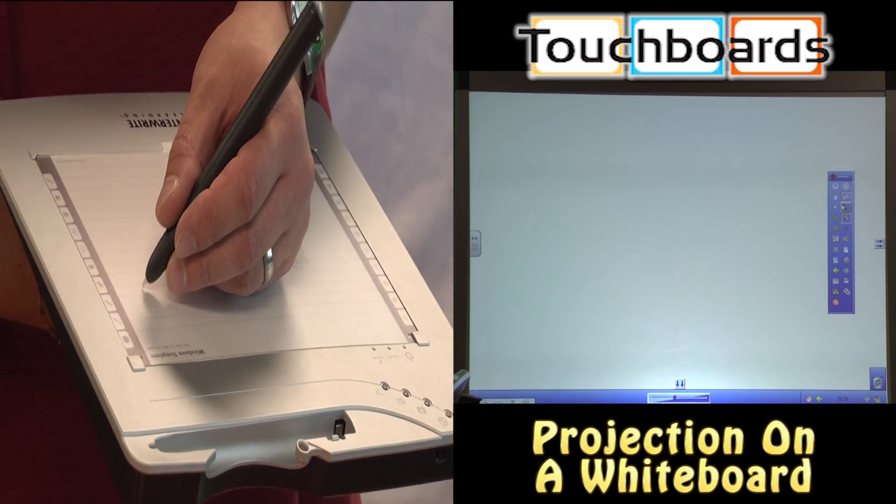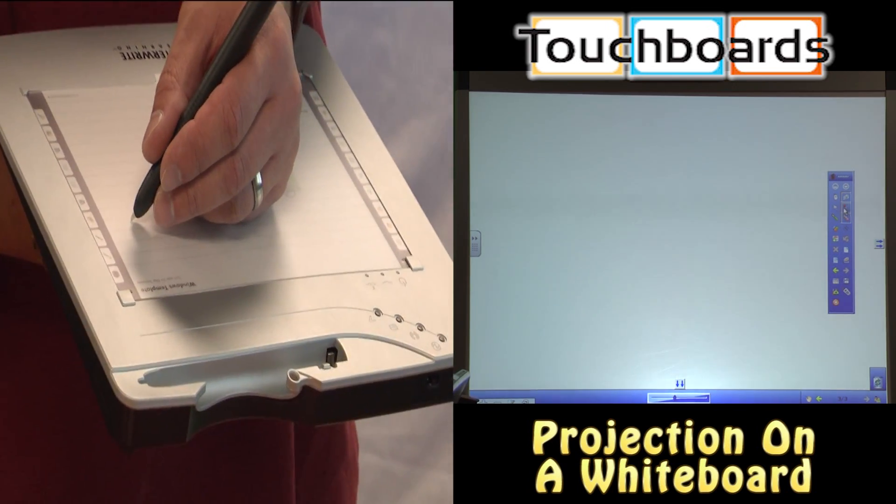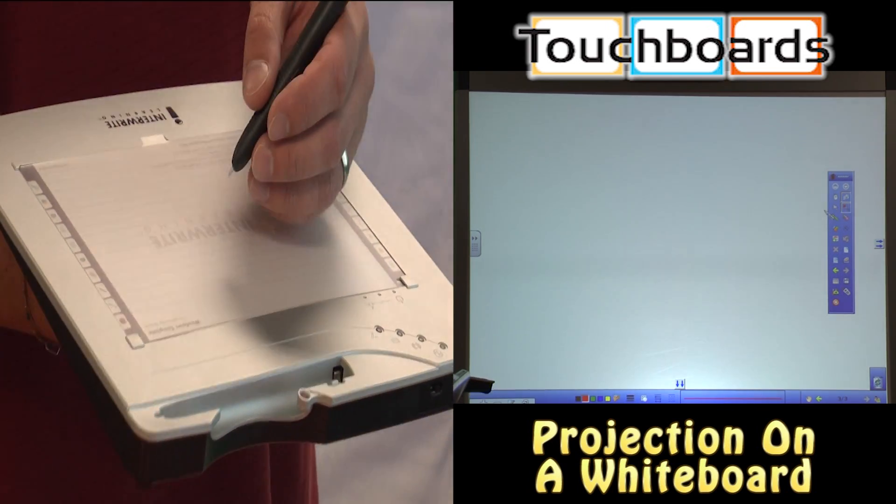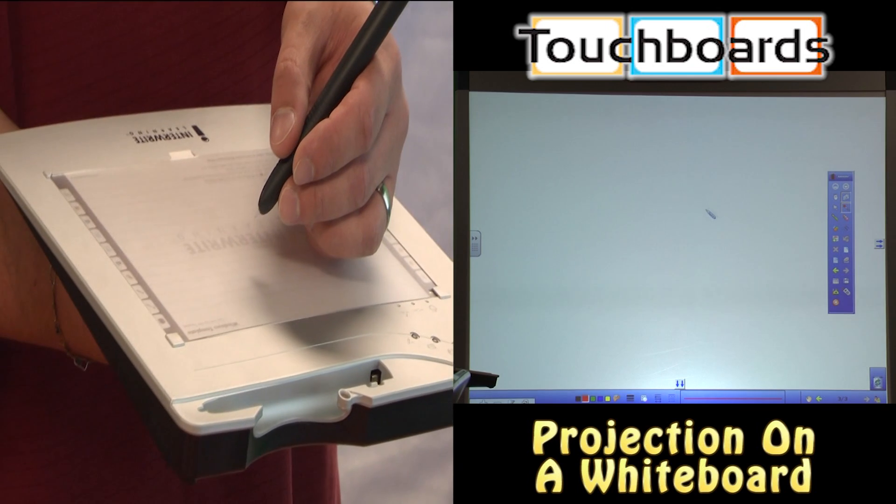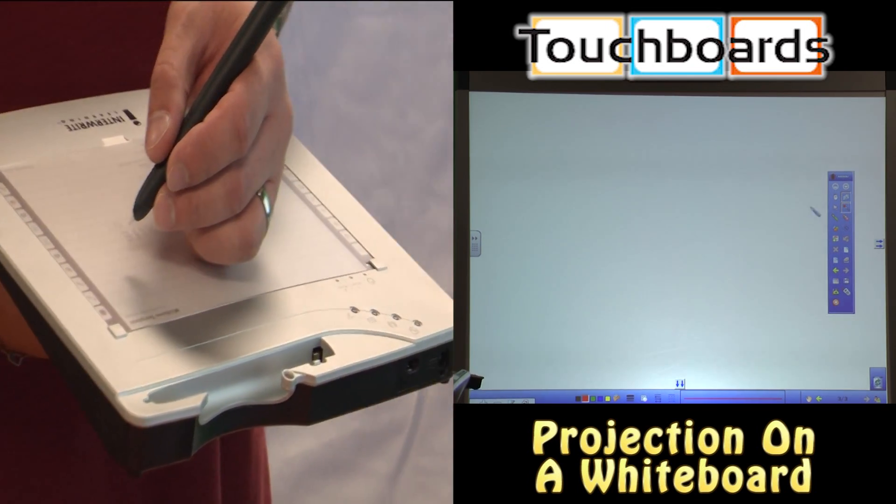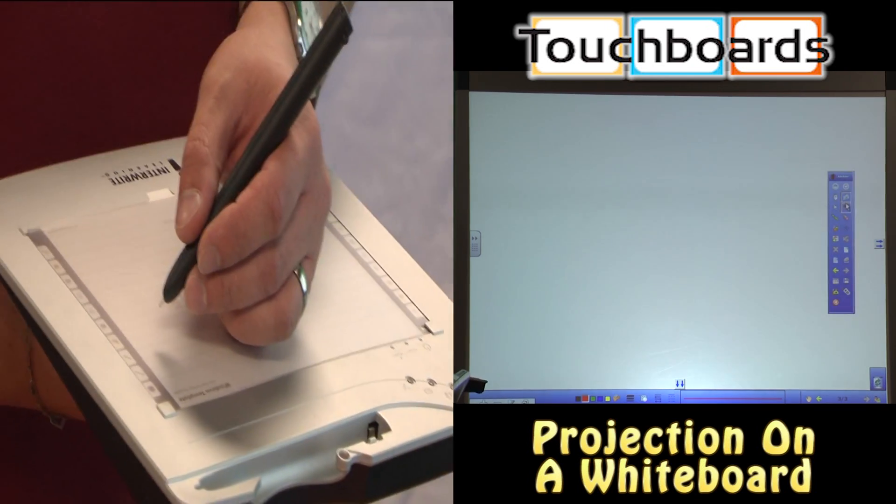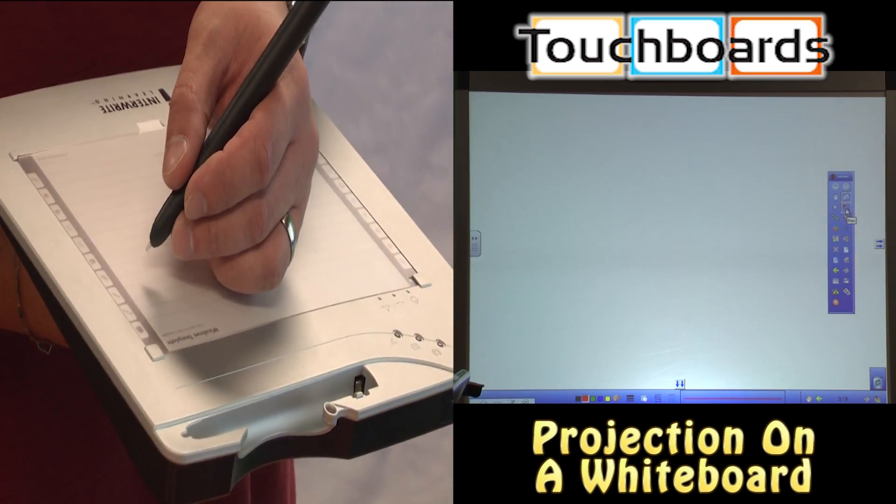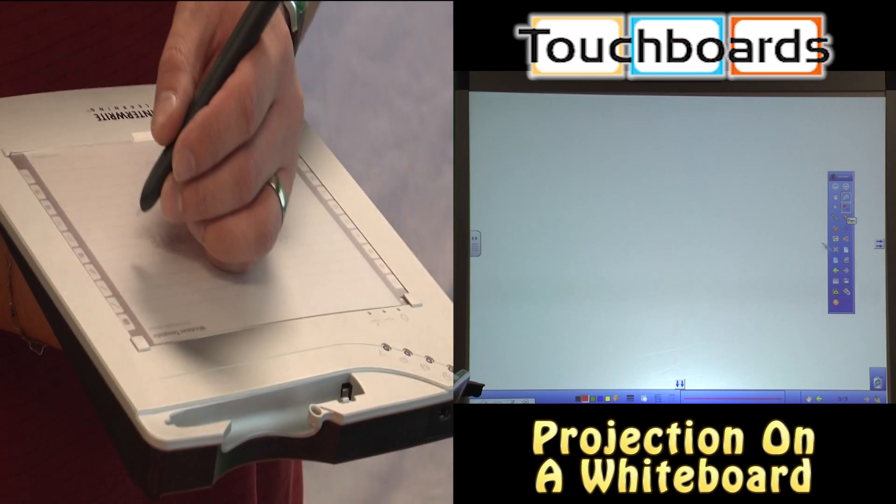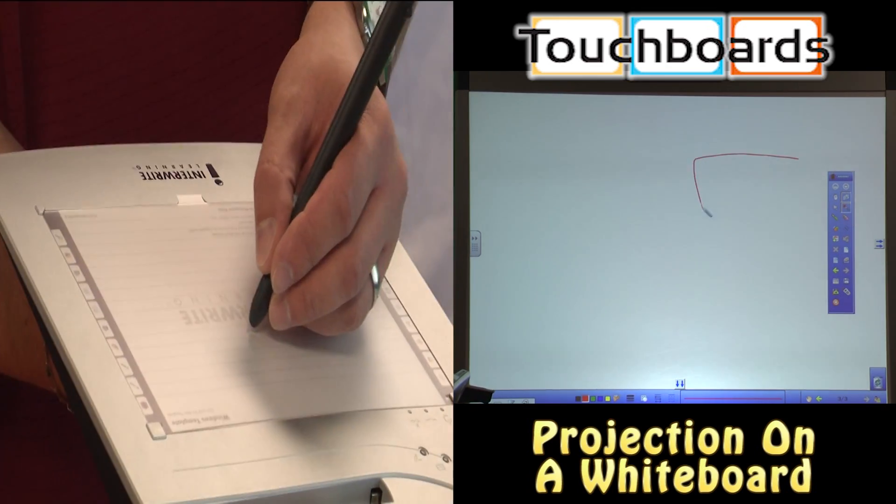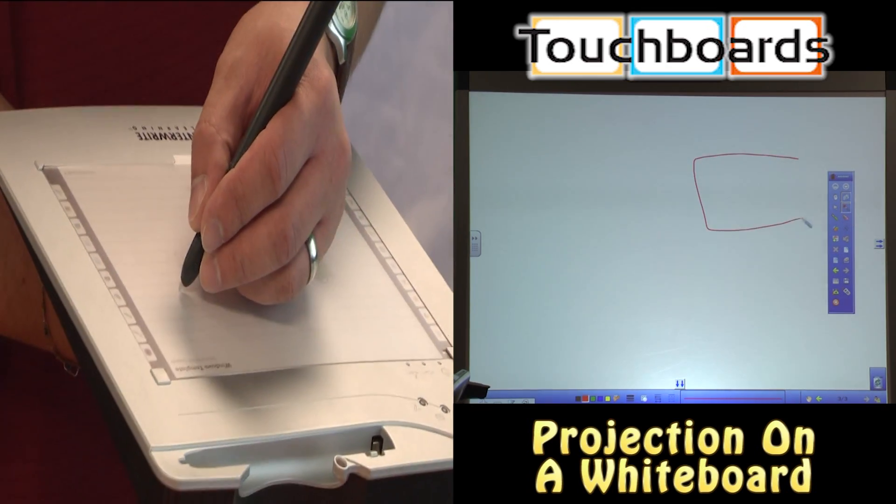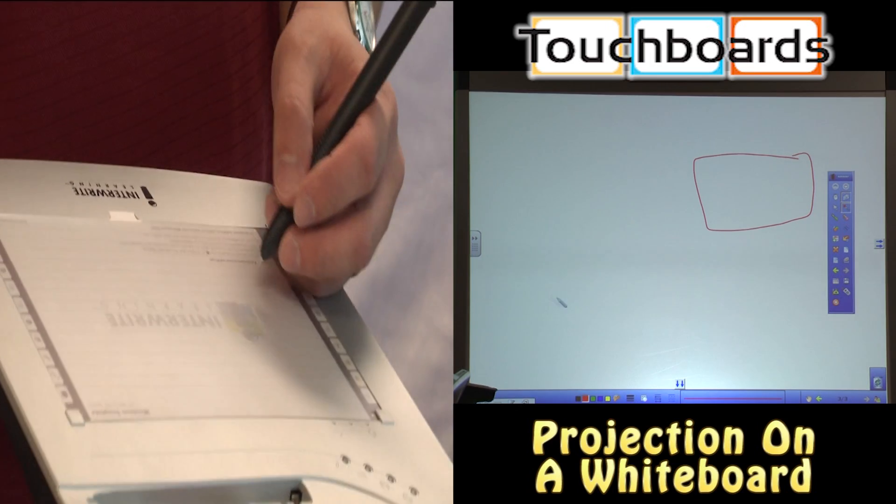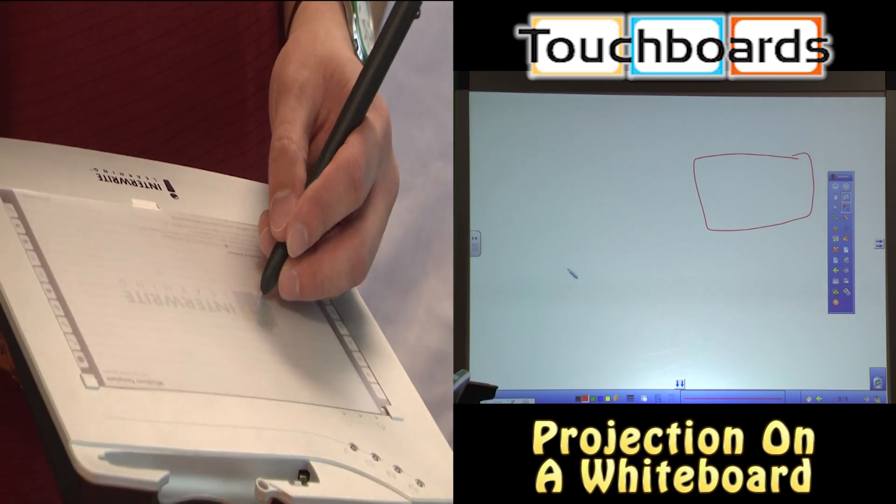I'm going to select the pen again. Just tapping, you can just hover the pen over the tablet itself, push down once you get to the icon, and there you go. Now I can write. I can draw. I can do anything I want. I can make some shapes. You can write words.